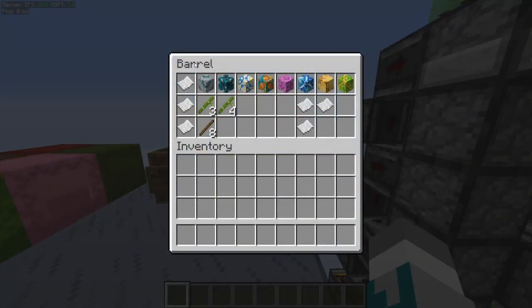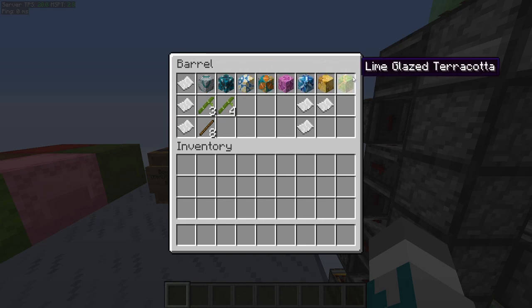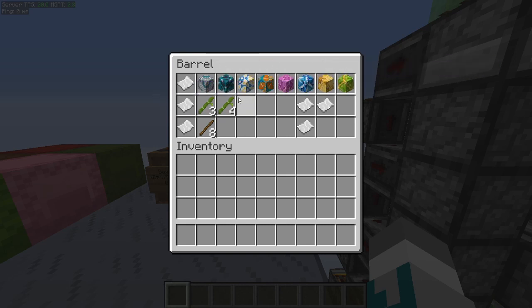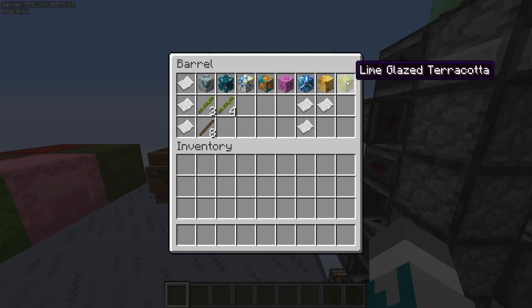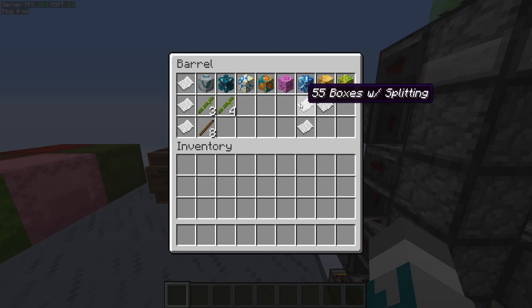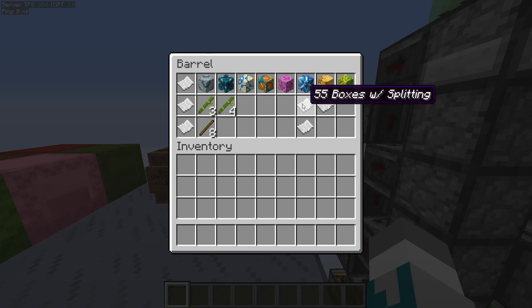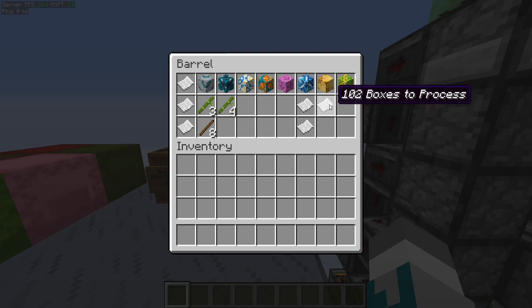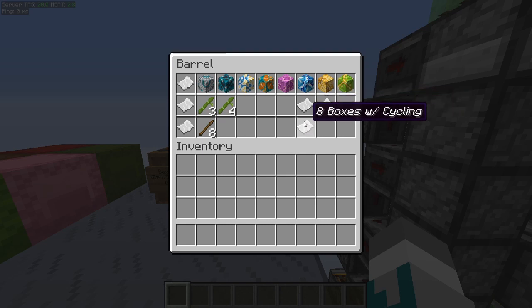Let's take a look at this pragmatically. This is a representation of the set of 16 shulker boxes we sorted earlier. We have a variety of 8 different items to sort, an average variance per box of 3.4, and a total variance of 8. If we were to use shulker box splitters, we would get 55 output boxes — that's average variance times the input of 16 — and compounding with merging equates to 102 boxes to process. If we use cyclical variable sorting, we'd only have to process 8 boxes.